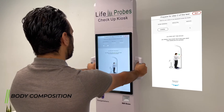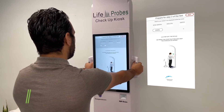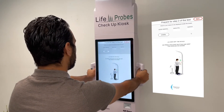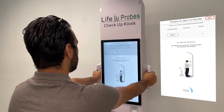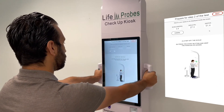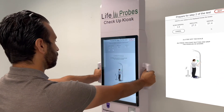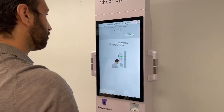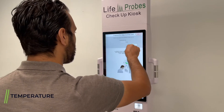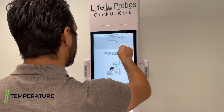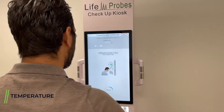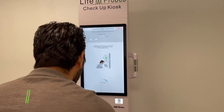Phase two of the exam: estimated body composition. According to your height, standing on the floor or on the scale, press the start button, then quickly hold the handles as shown. Keep holding until the results show on the screen. The measurement is complete.